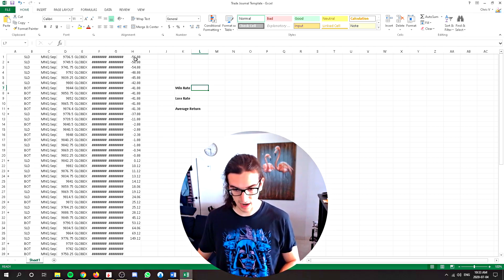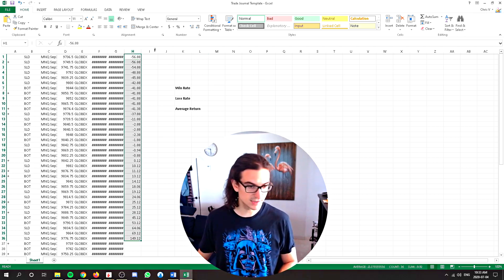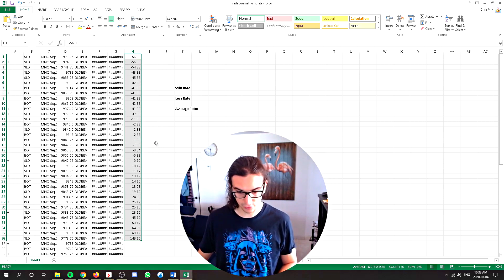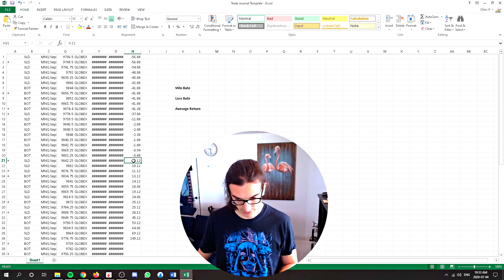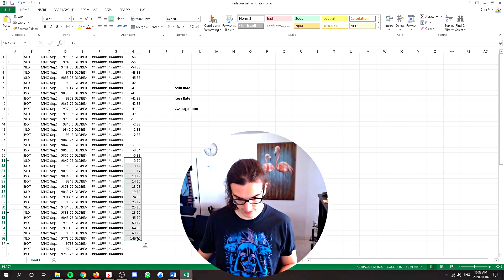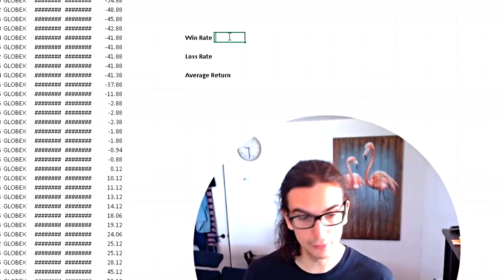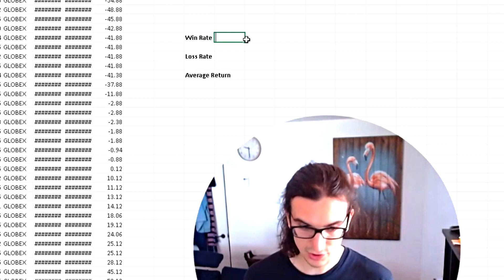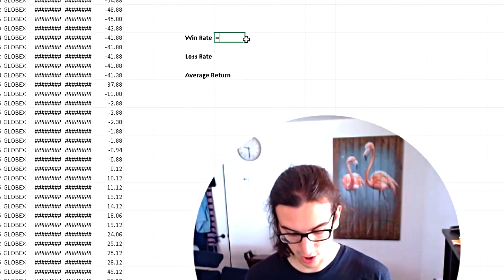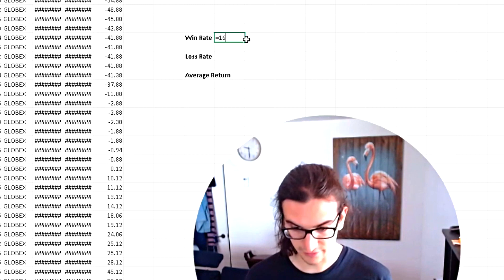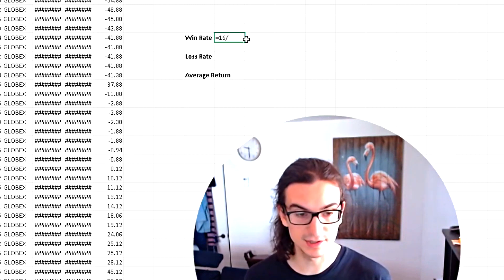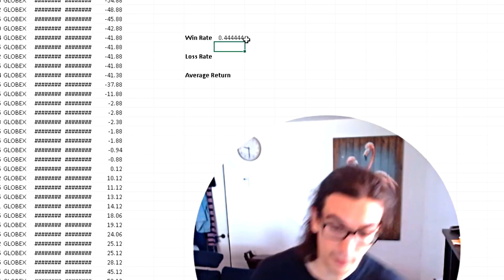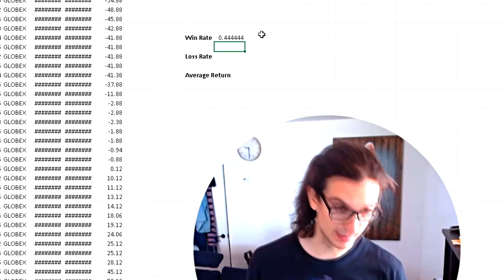So in this case, how many occurrences? We have 36 occurrences, 36 trades in total. How many of those were winners? I think about 16. So from 21 to 36, that's 16 winners. So in order to calculate our win rate, we simply do to start a formula on Excel, it's equals, and then we do the amount of wins, which is 16, divided by the total amount of occurrences, which is 36. And that tells us that our win rate is 44%.